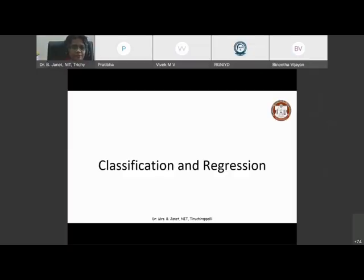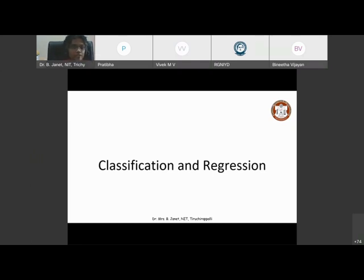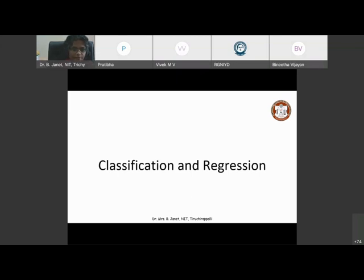Good morning, everyone. I had been given the topic classification and regression. So before we go into what is classification and regression, I thought that I would ask you a few questions. If you have any questions, you can post them in the chat box so that it will be easier for me to look at them and give you answers based on it.